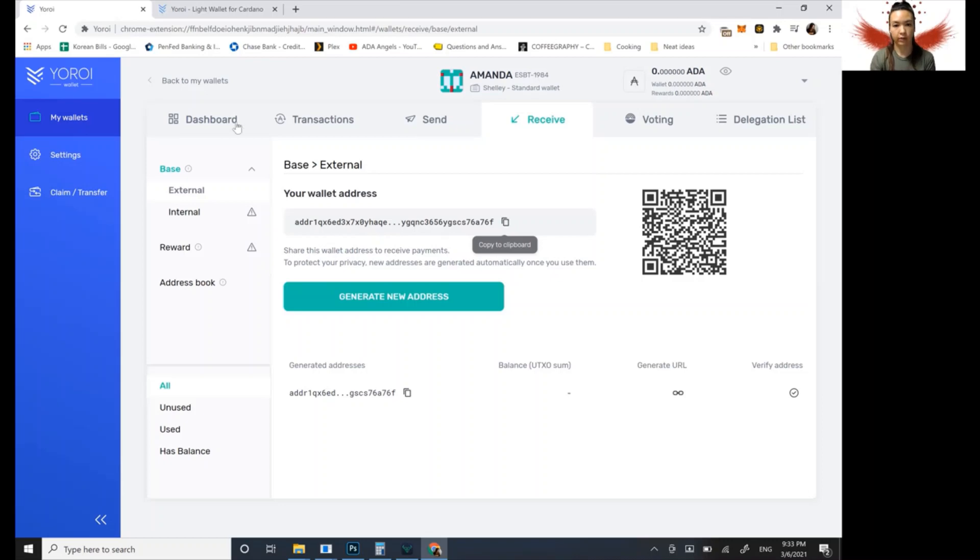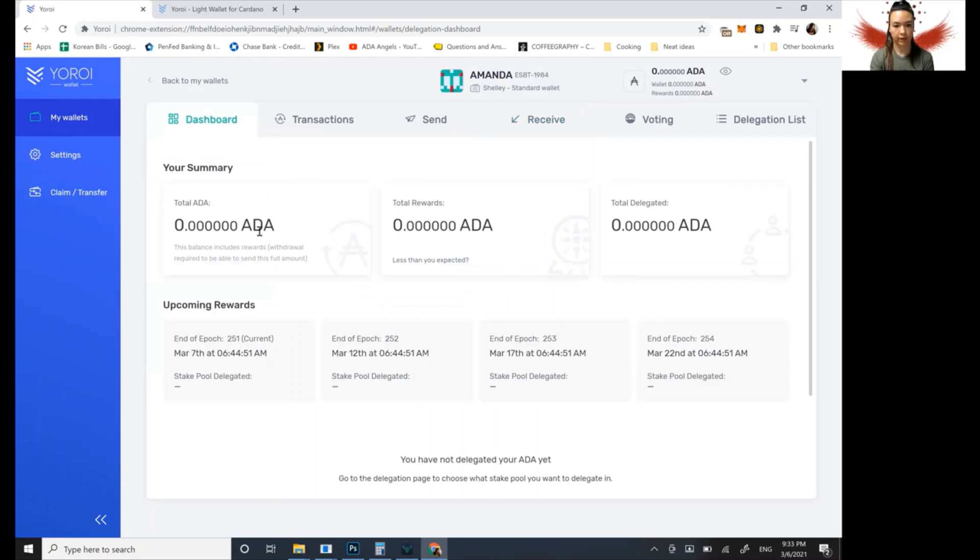And when you receive it, it'll be in your wallet dashboard. So it'll be here, you'll see it received. The other thing that you can do with the YOROI extension is you can participate in voting for catalyst.